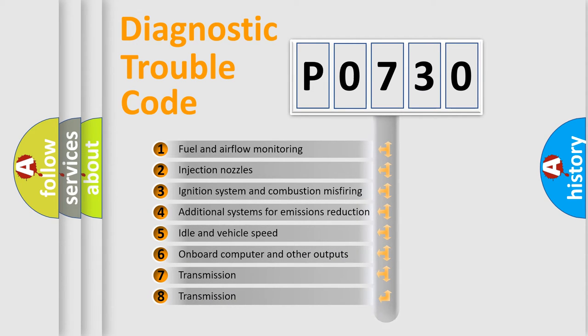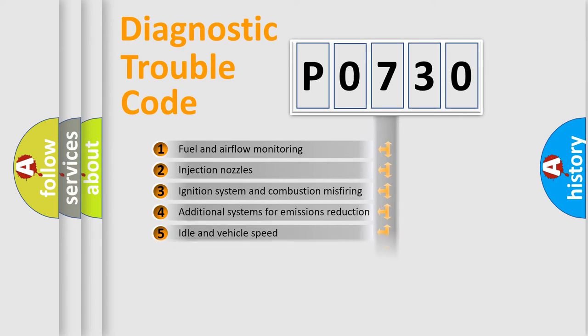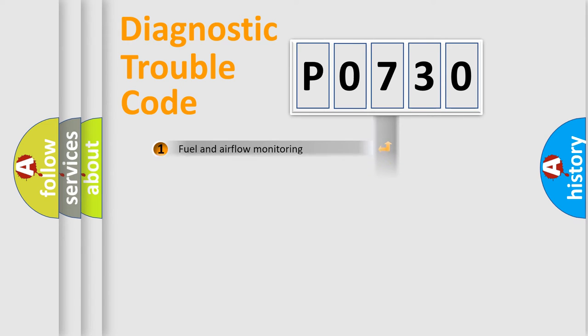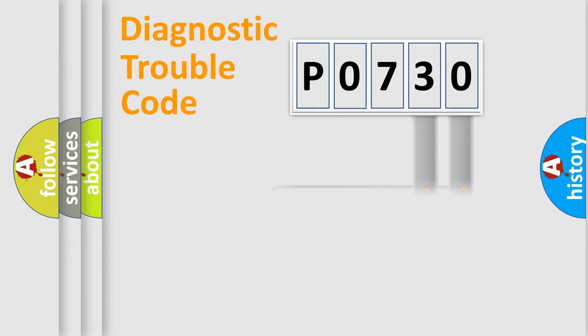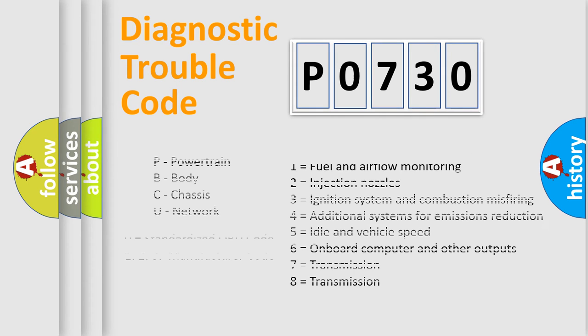The third character specifies a subset of errors. The distribution shown is valid only for the standardized DTC code. Only the last two characters define the specific fault of the group. This division is valid only if the second character code is expressed by the number zero.